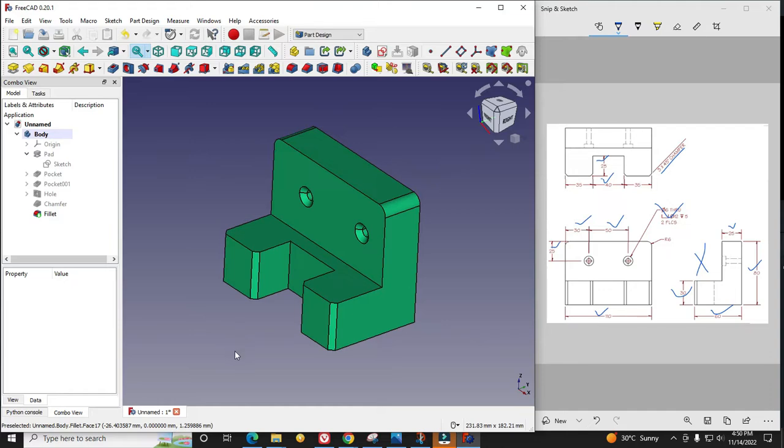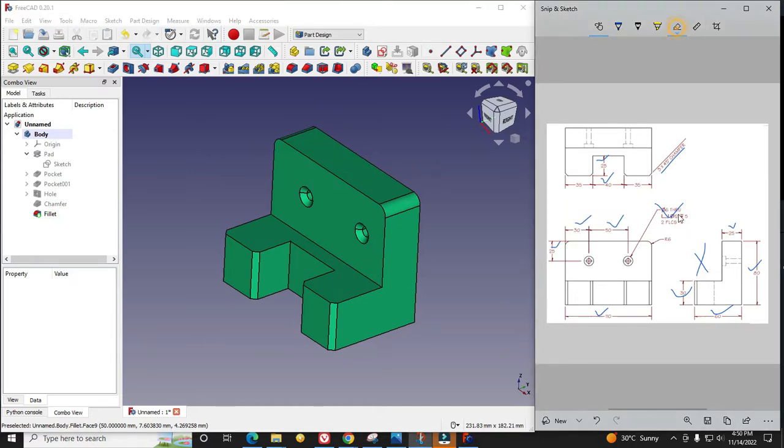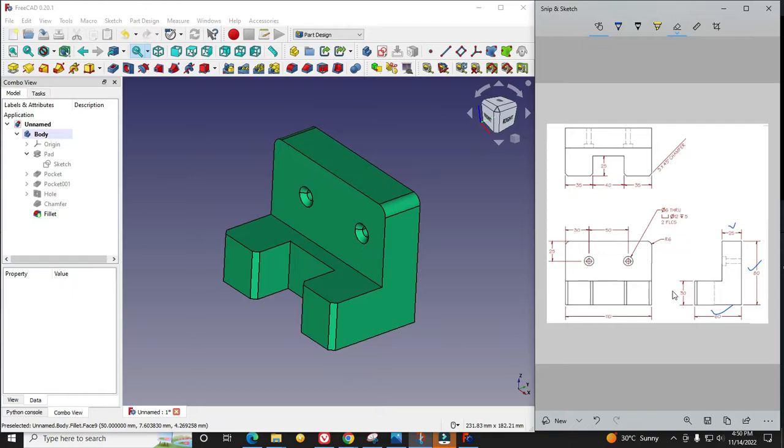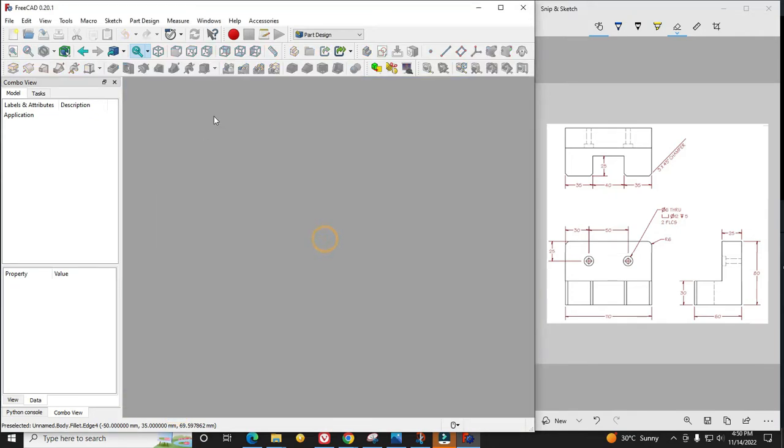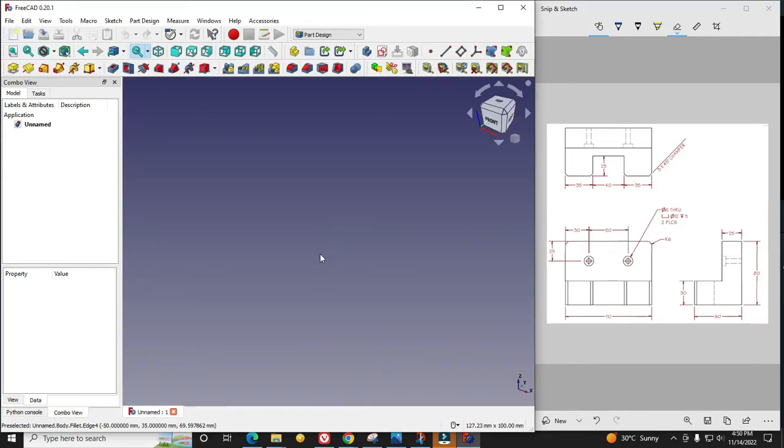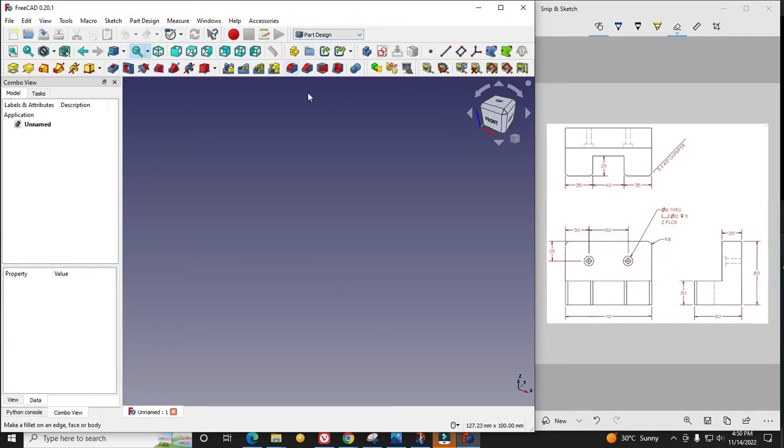I will show you from scratch how I did it. First I will clear all this markup on my drawing and we will start from scratch. I will close it, create a new file, and activate the part design workbench.